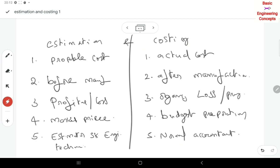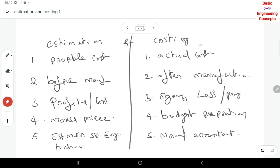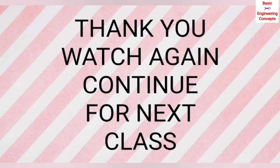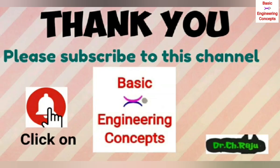This is the introduction to estimation and costing. Thank you for watching this video. Please subscribe to this channel and click the bell icon to get notifications for upcoming classes. And please share this video.